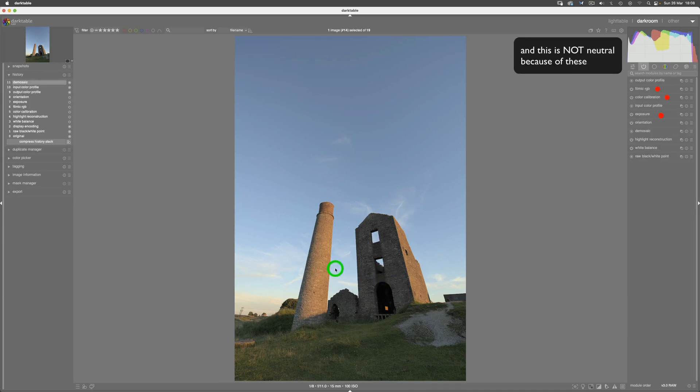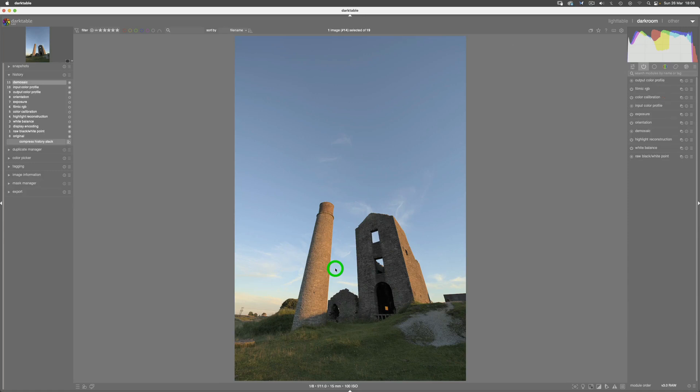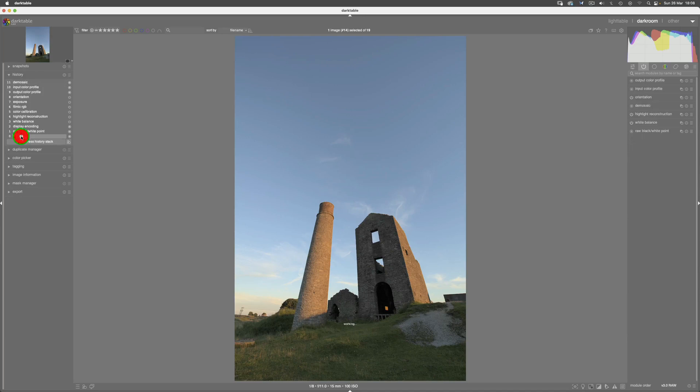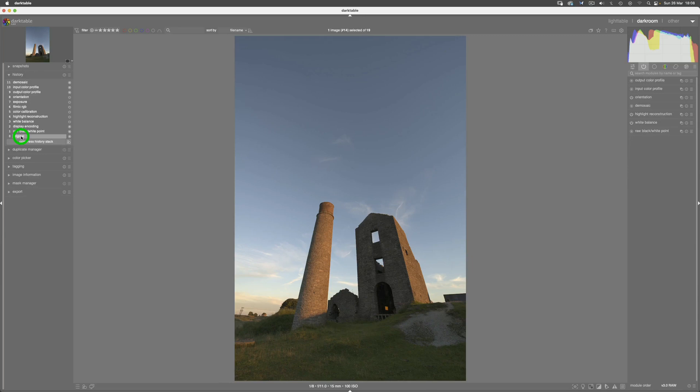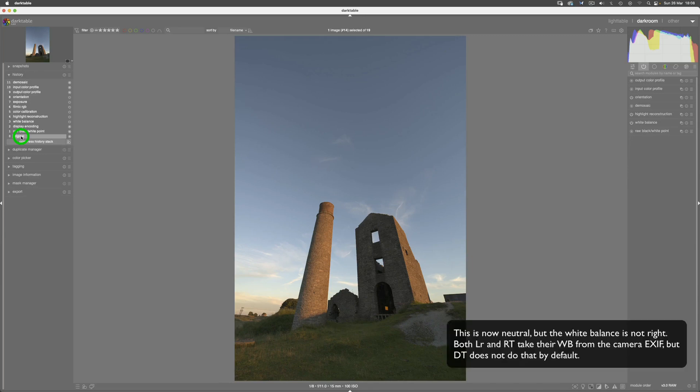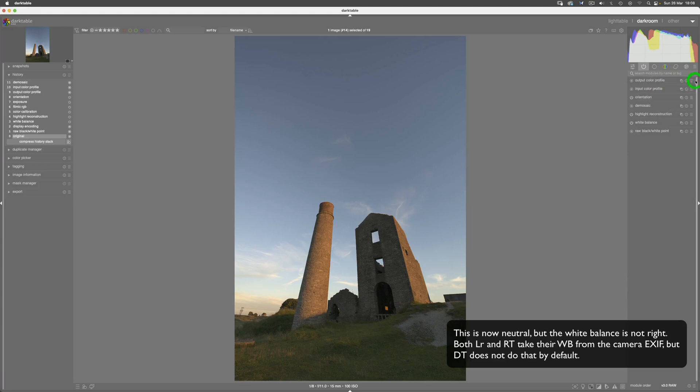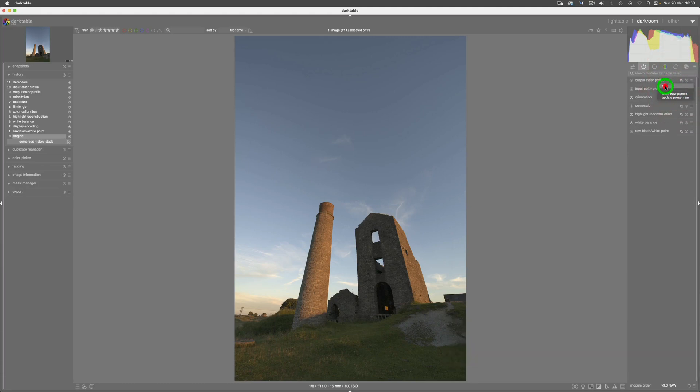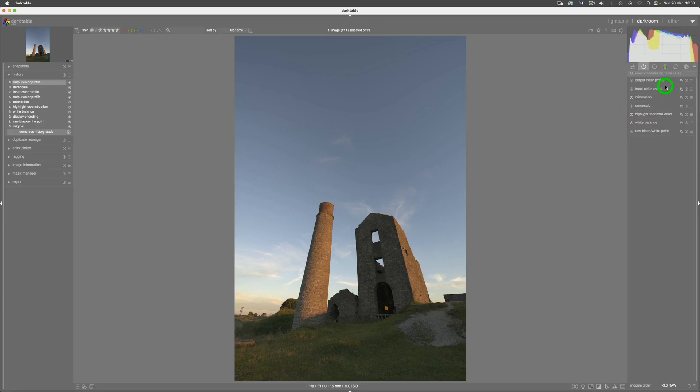Now we can just go to original here in the history stack, and there you go—that's what it looks like according to Darktable. What we can do now is go to output color profile and we can go and hit that raw preset, and that will set our output profile to ProPhoto, which has no bearing on the image itself.